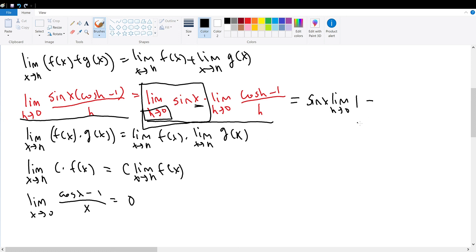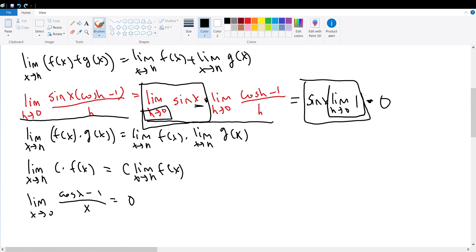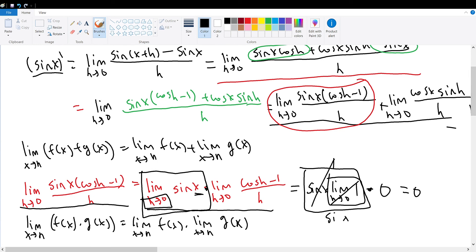Therefore, we apply this limit property: this becomes sine of x times 0. The limit of the constant 1 evaluates to 1, so we have 1 times sine of x, which is sine of x. And sine of x times 0 equals 0. So we have evaluated our first limit — the limit of sine of x times cosine of h minus 1 divided by h all cancels out to be 0.